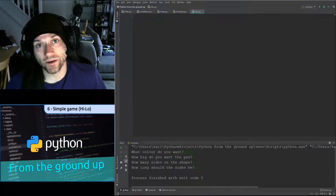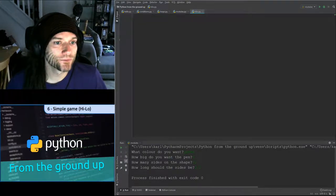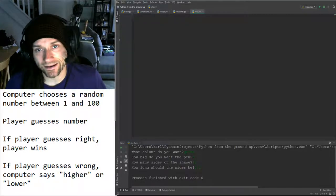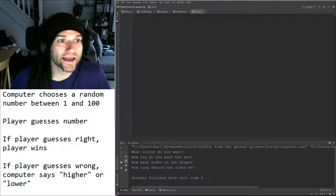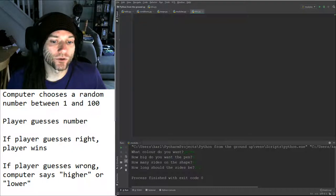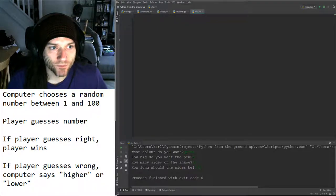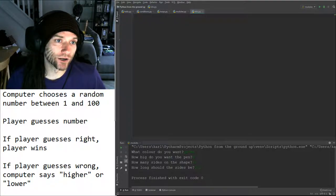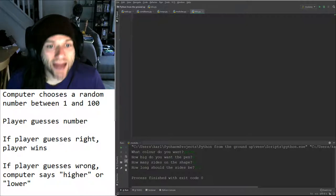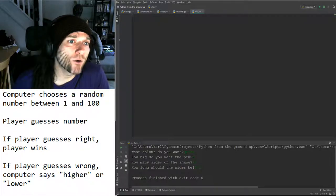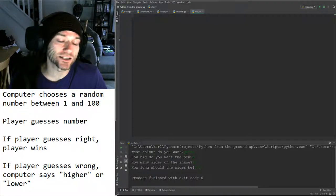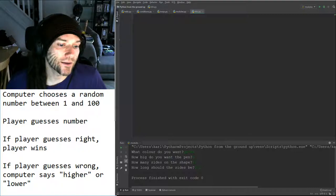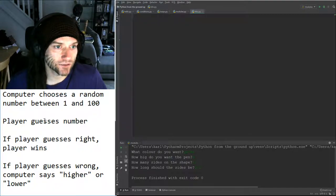Let me show you the rules. The computer chooses a random number between 1 and 100, and the player needs to guess that number. If the player is correct, the computer will say yes, that's correct, and the player wins. If the player gets it wrong, the computer will either say my number is higher or my number is lower, and the user gets to guess again. You keep going until the user wins. We can set the difficulty by how many tries the user gets — to start off with, we'll say the user can have six guesses.